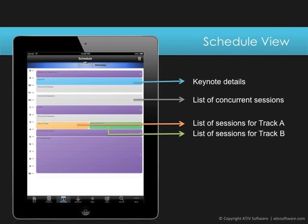You can custom label the time blocks, and if you have too many overlapping sessions and tracks, try generic time blocks called morning sessions and afternoon sessions to help attendees manage their day.